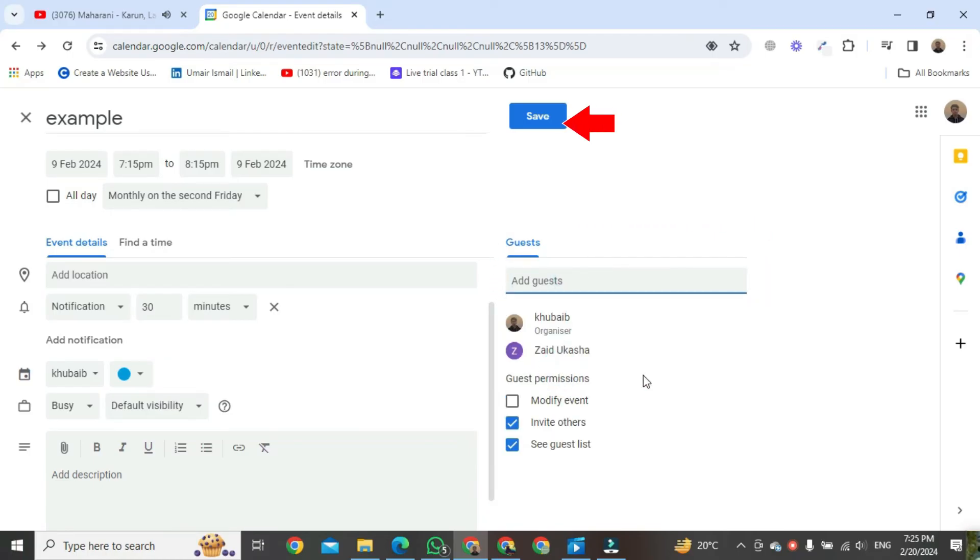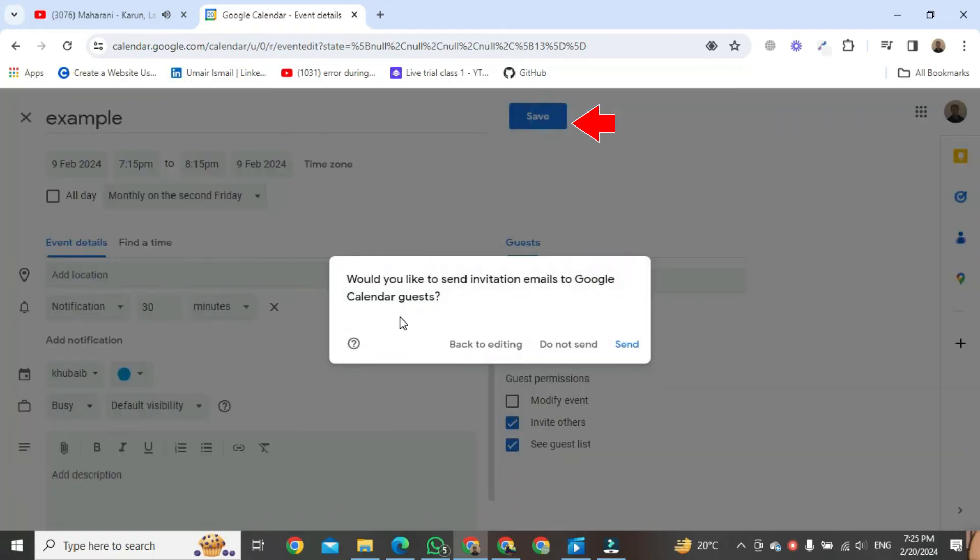After that, click on Save. Would you like to send the invitation email to Google Calendar guests? So, I am clicking on Do Not Send.